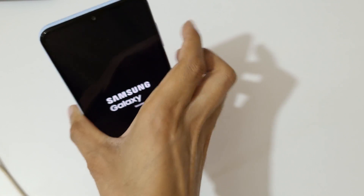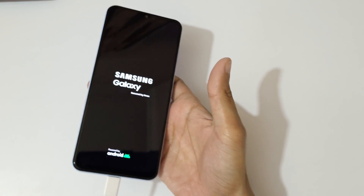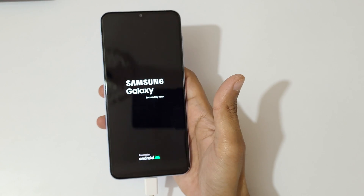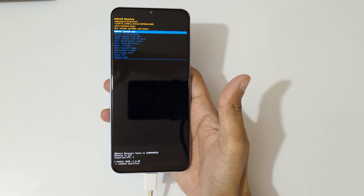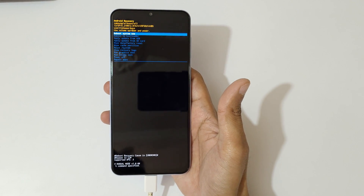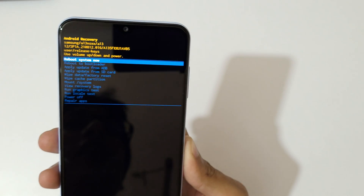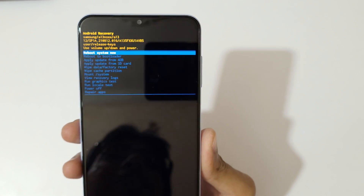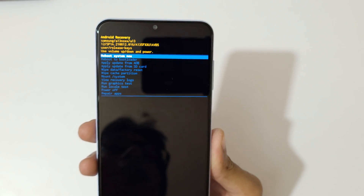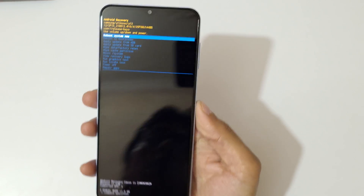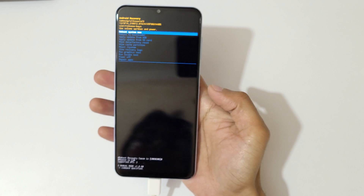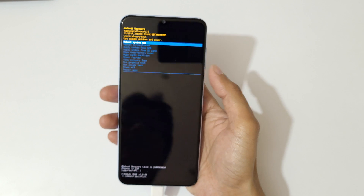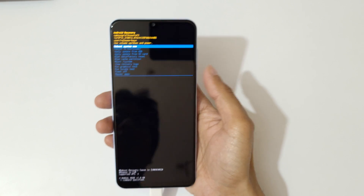Release and you can see it will send you into Android recovery mode. The volume key is to move up and down, and the power button is to confirm.